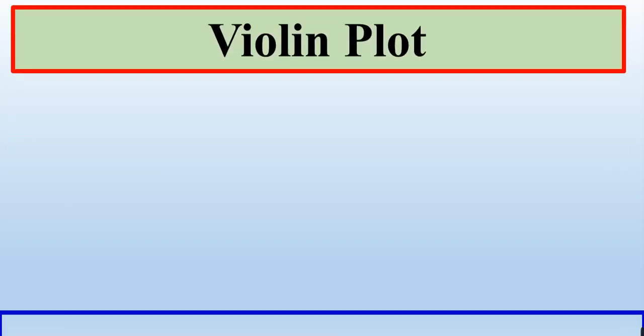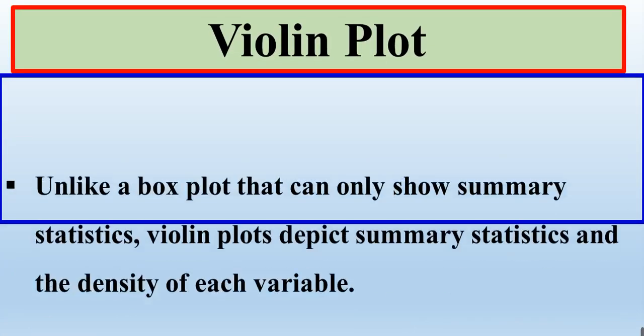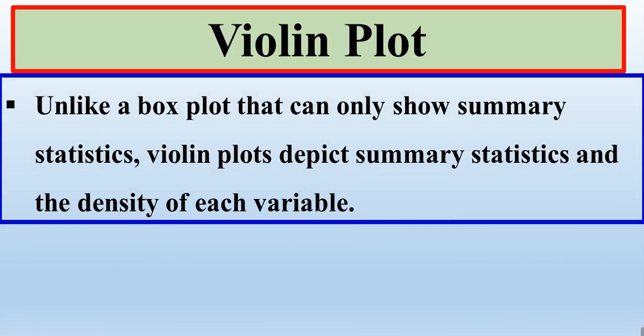Unlike the box plot, it shows the summary of statistics, but in violin plot, it depicted not only the statistical summary of our data, but also it shows the density of each variable.